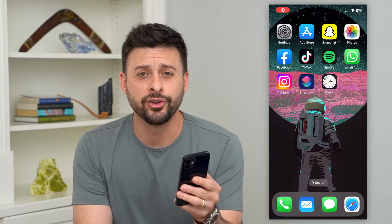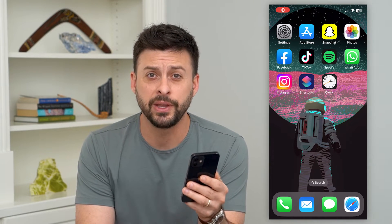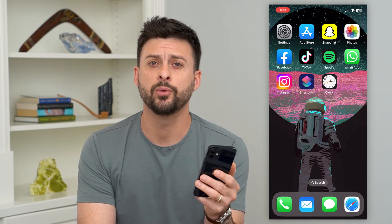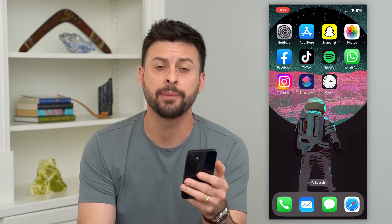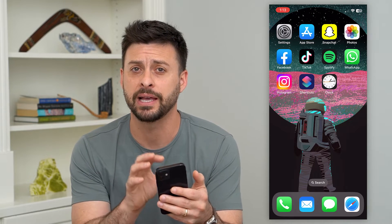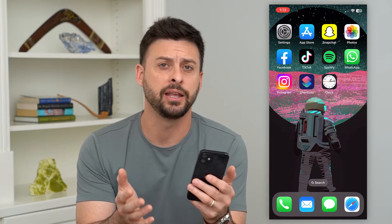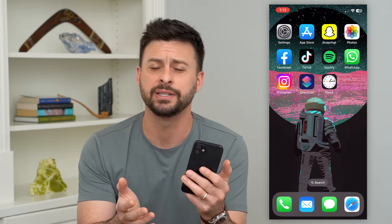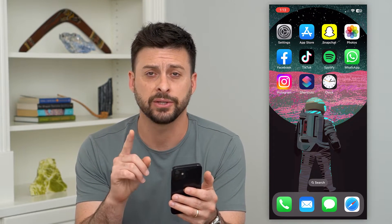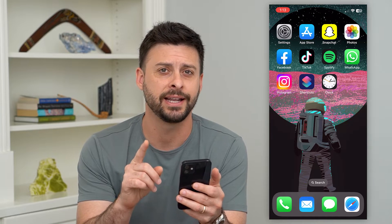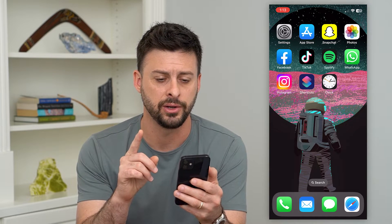Let's lock Snapchat on your iPhone. If you don't want anyone else to open up your Snapchat app to see your messages, any of your stories, any of that stuff, you can always password protect it and I'll show you how to do it.